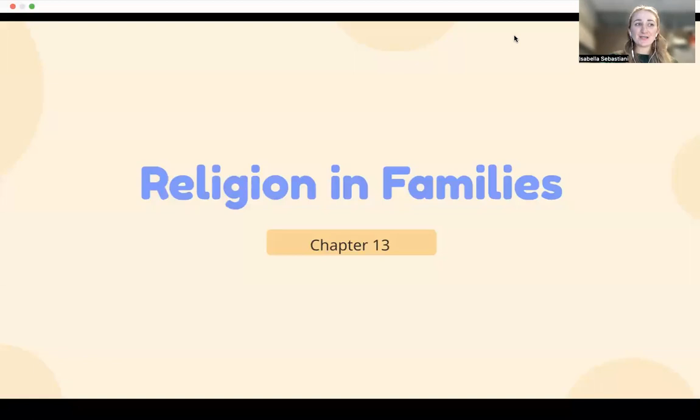Hello all, and welcome to our discussion on Chapter 13, which is Religion in Families. Children in early childhood classrooms will come from families with a variety of religious beliefs, and this week we will explore religion in families in the United States.